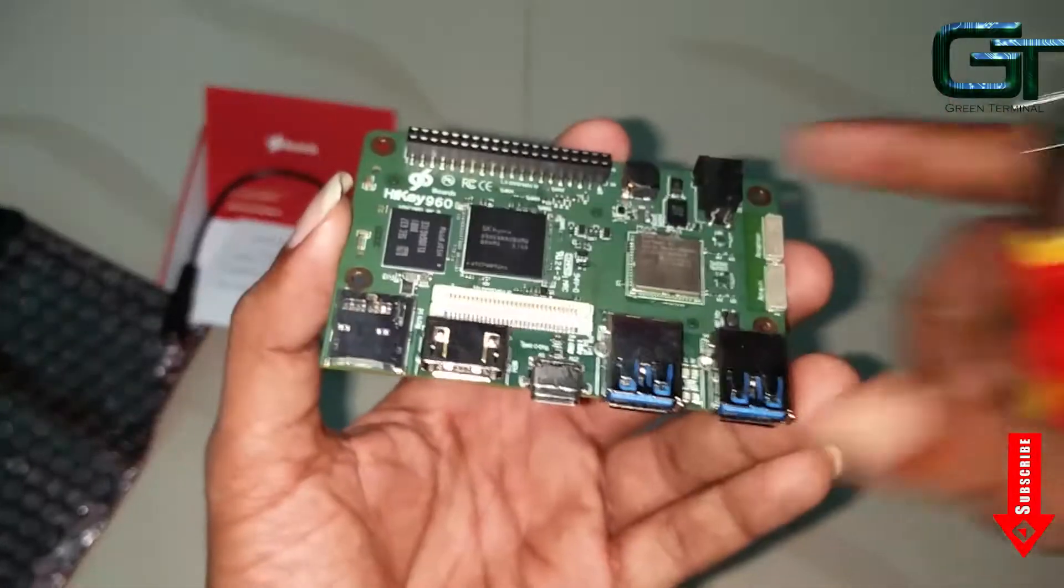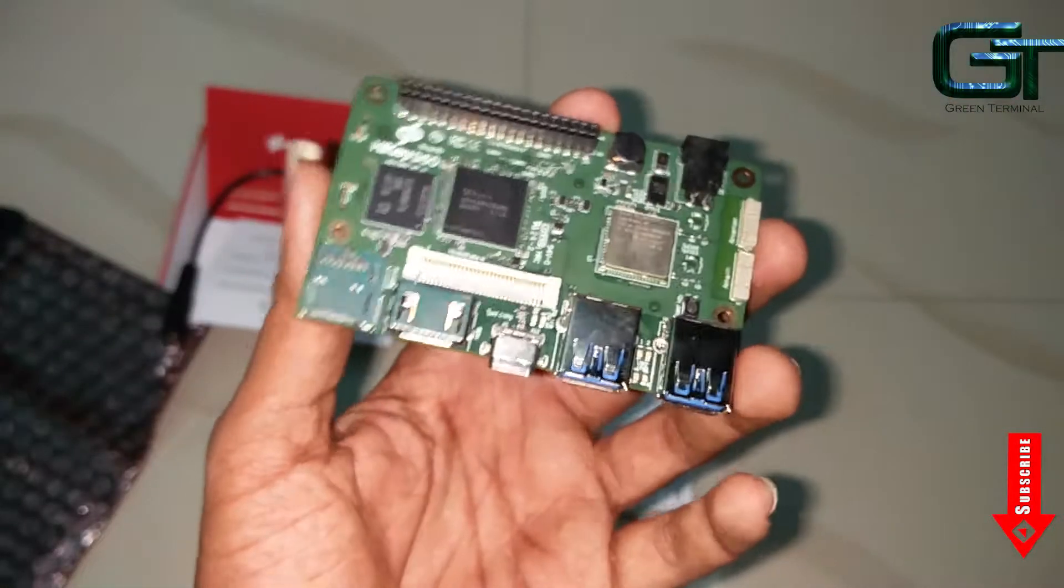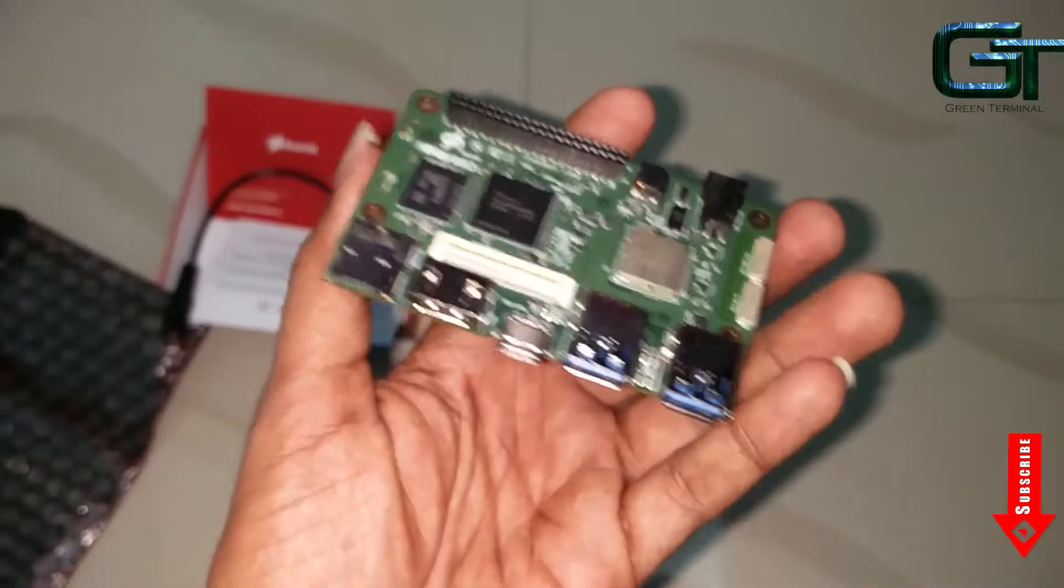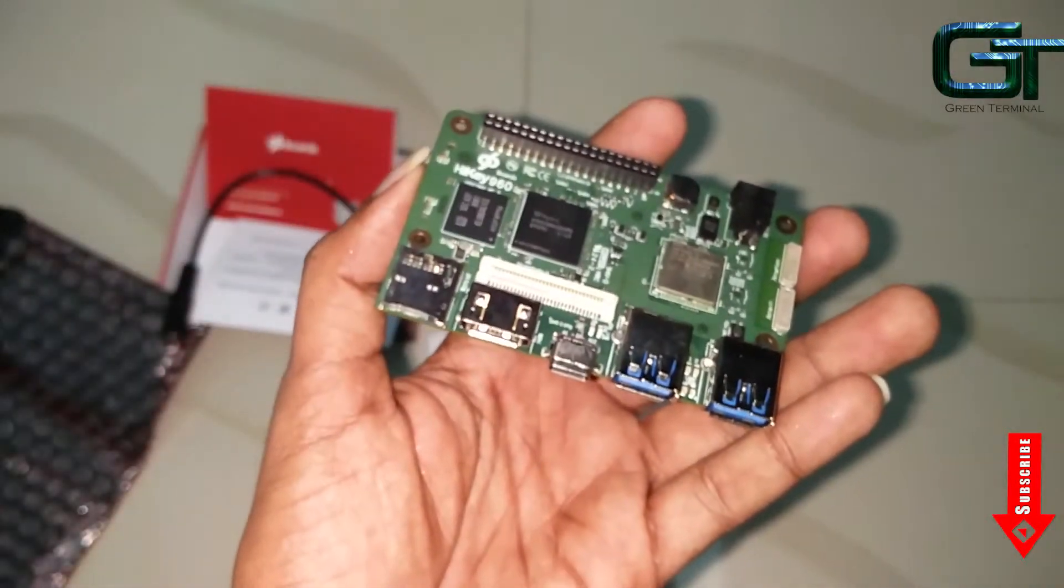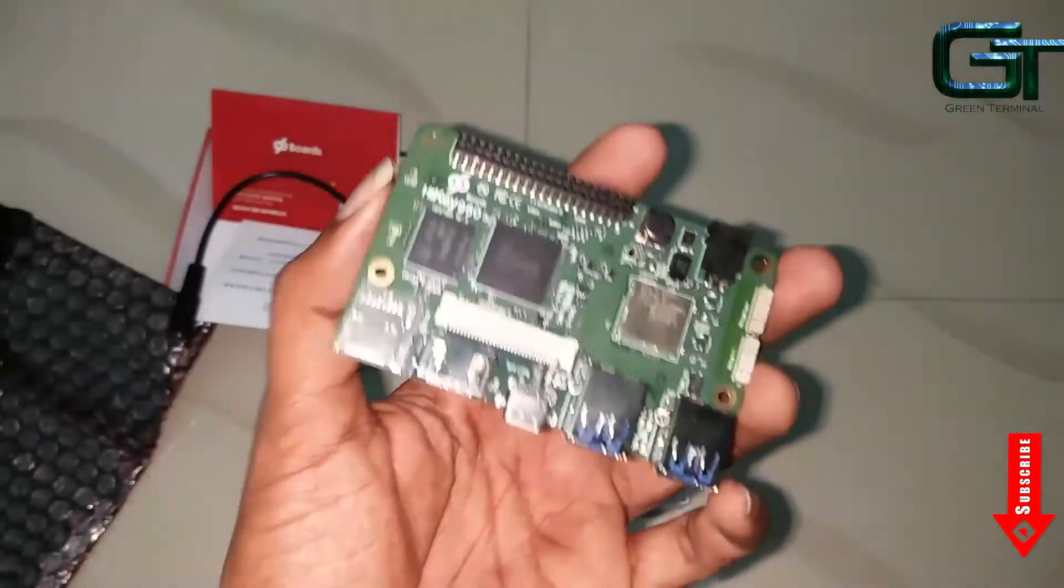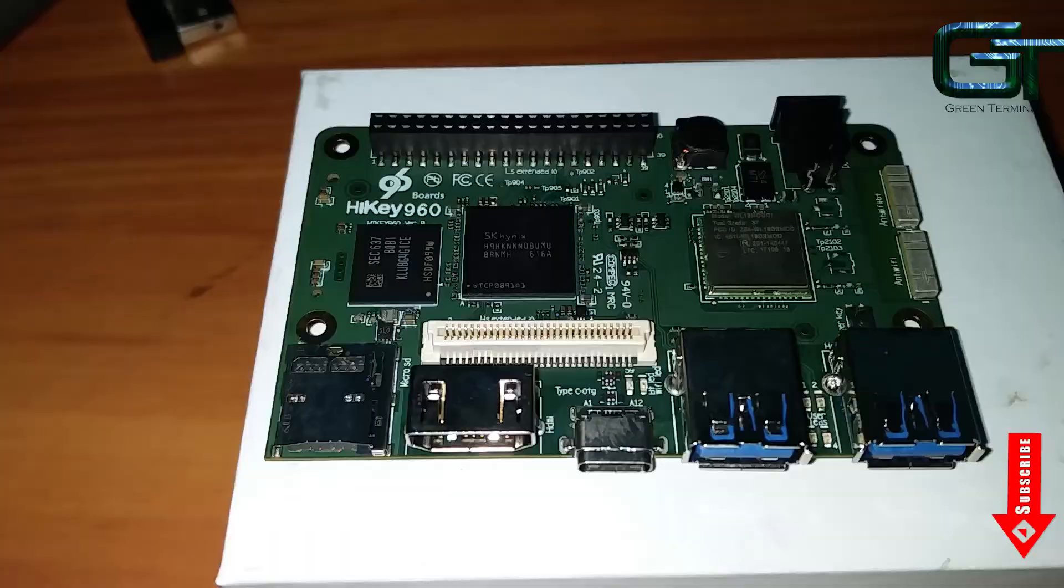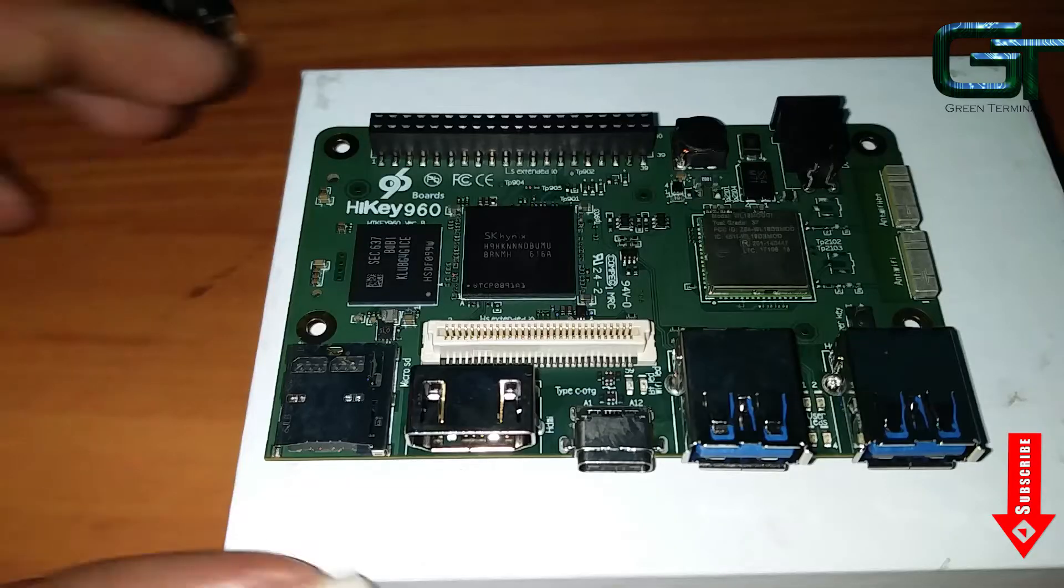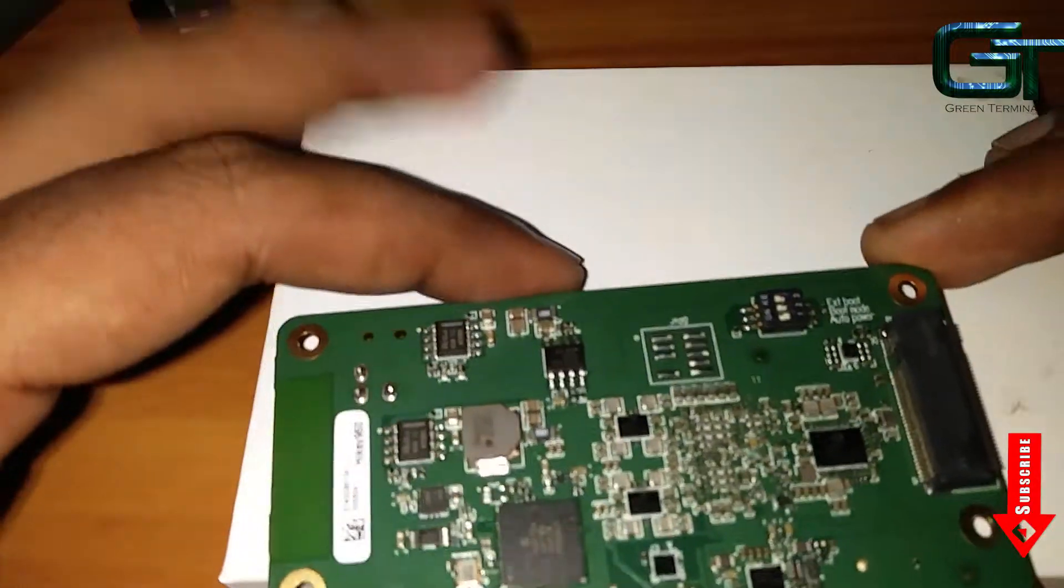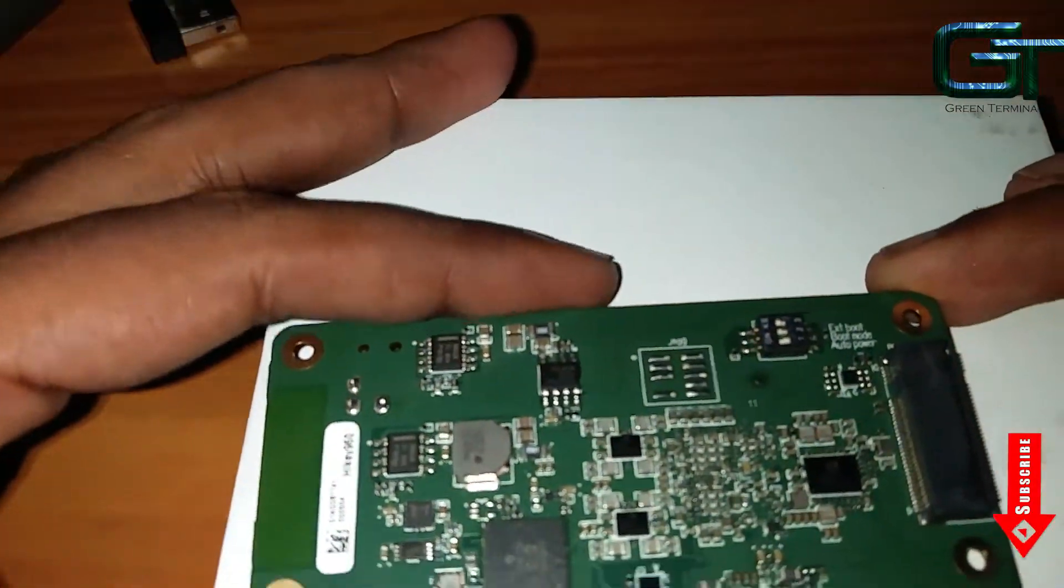Hello, welcome back. In this video I will show you how to set up WiFi and get started using AOSP on HiKey 960. This video is for beginners who are starting to tinker with HiKey 960.